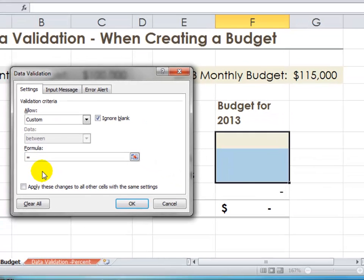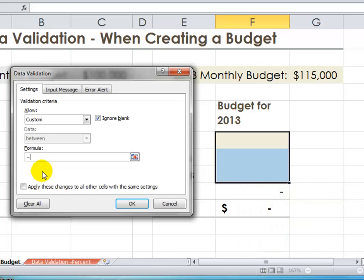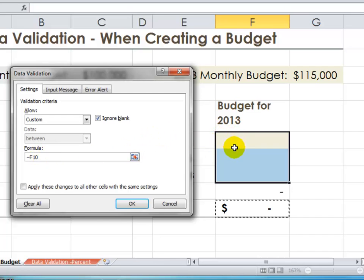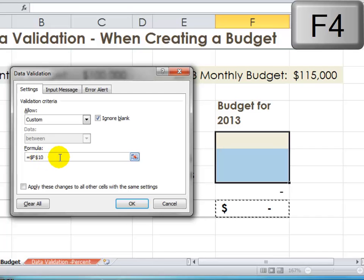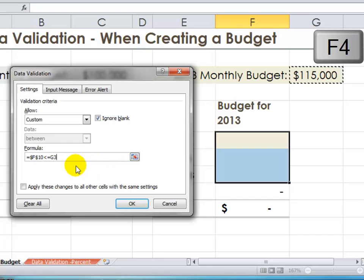The formula must evaluate to true. If the formula evaluates to true, the input will be allowed. If the formula evaluates to false, then the error message will pop up. What we want is for the sum of our budget item numbers to not be greater than our monthly budget. I'll click on the cell containing the SUM function result. Since we're going to be copying data validation down through the inputs, I want to make sure this remains as an absolute cell reference — use the keyboard shortcut F4, which puts dollar signs to freeze the column and the row. The operator we're going to use is less than or equal to, and again use F4 to freeze that reference.